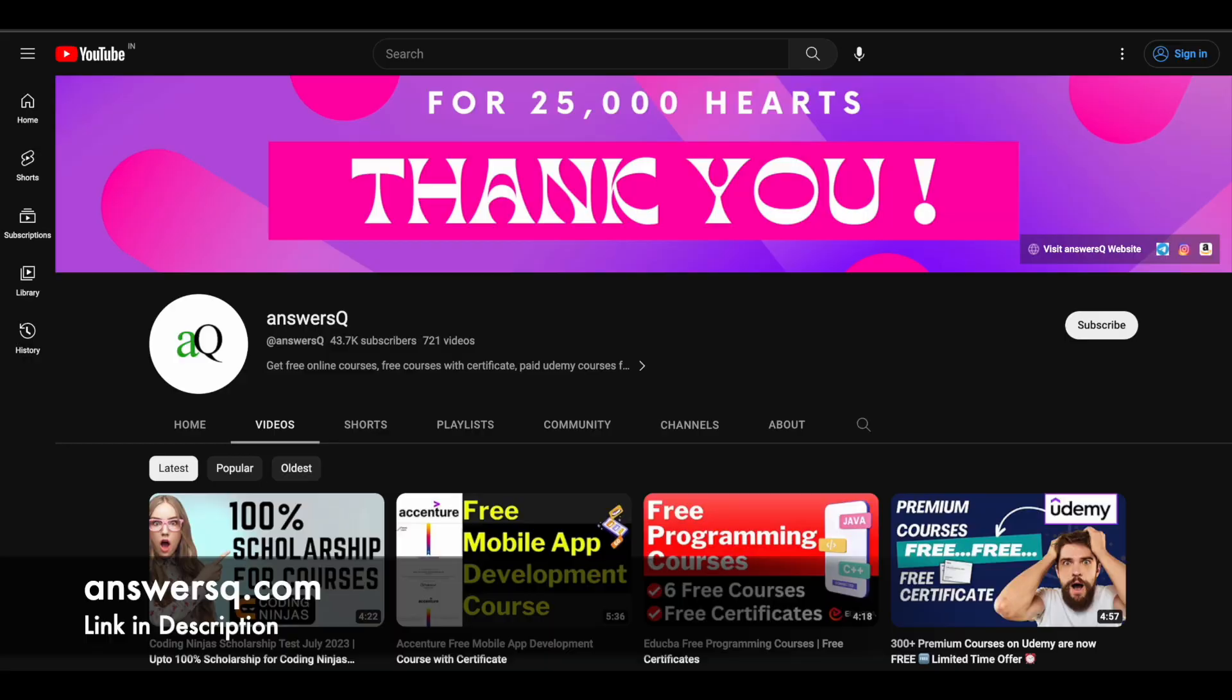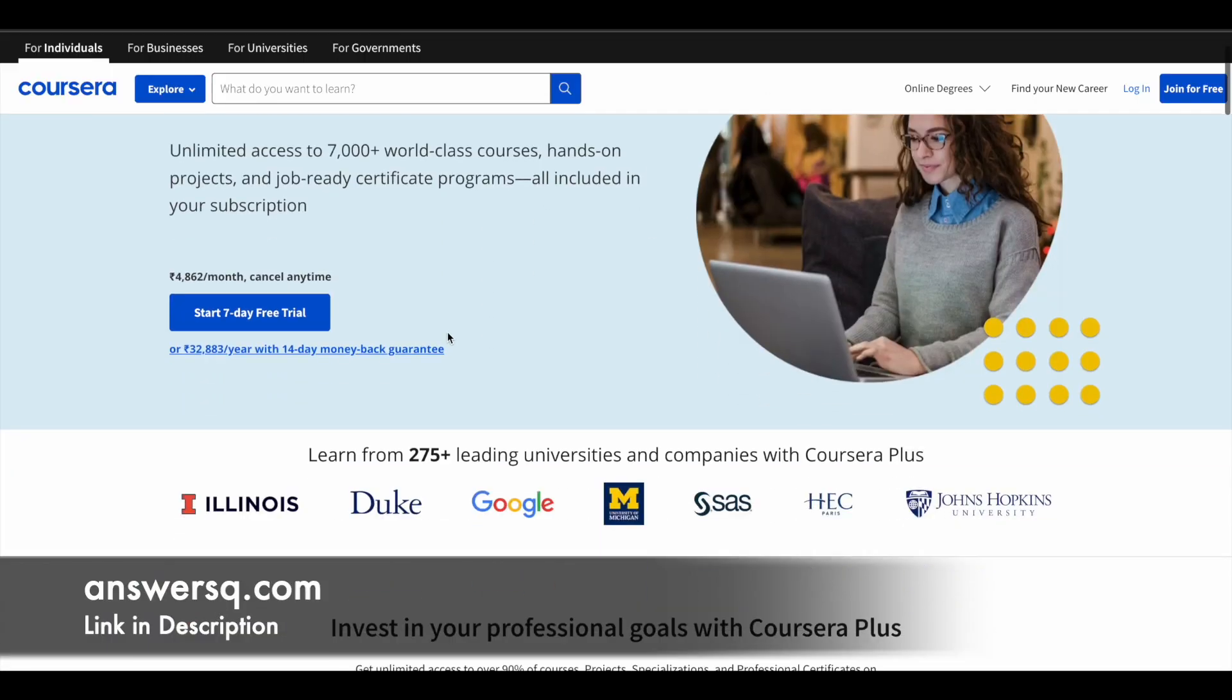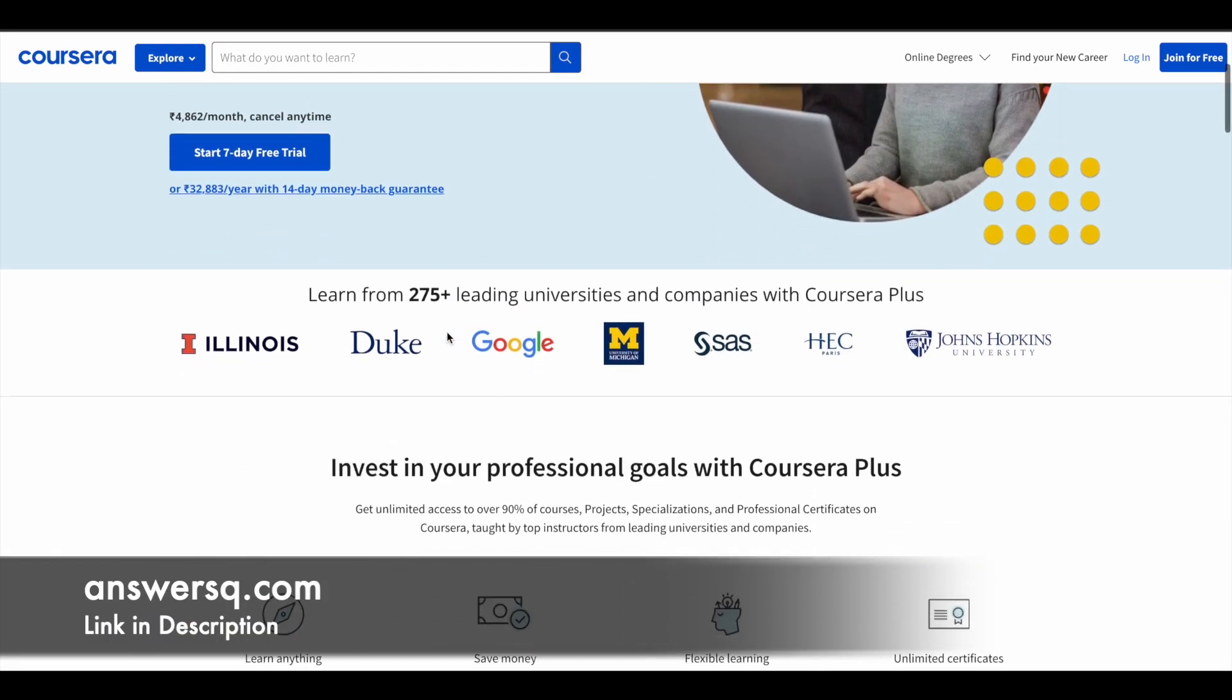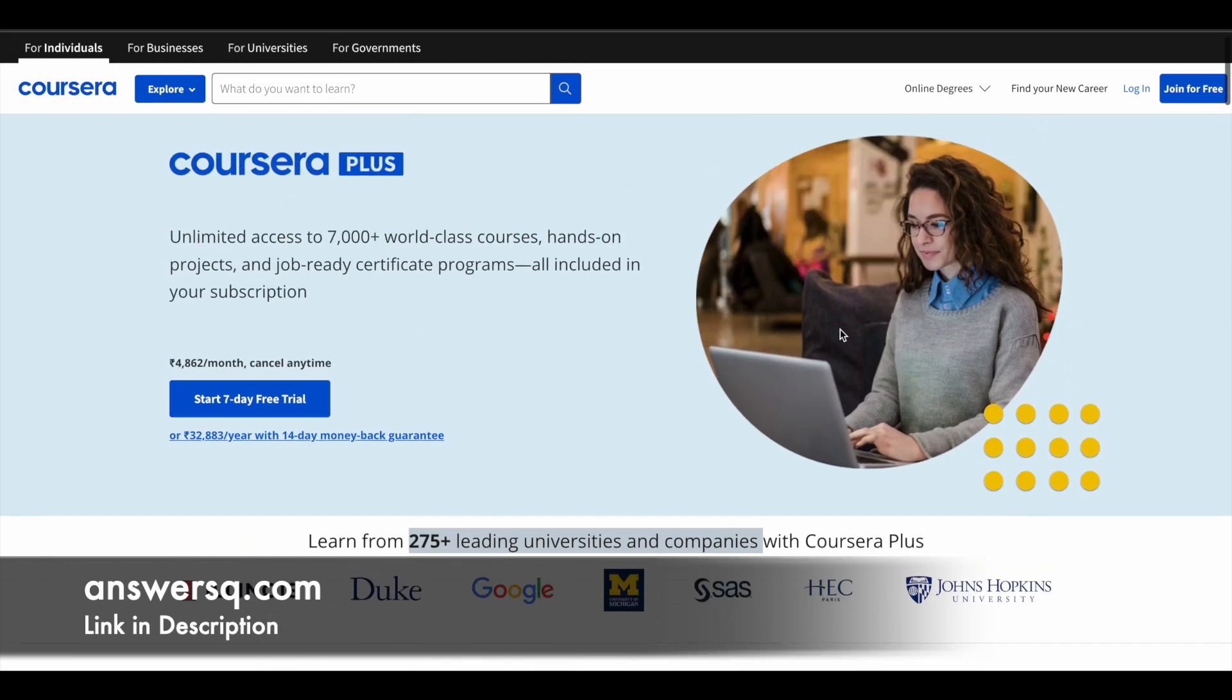Here is a small update regarding Coursera. Coursera is a very good e-learning platform where you can get courses from 275 plus leading universities and companies including Google, Microsoft, Amazon, Duke University, Stanford University, and HEC Paris. A lot of top universities and companies around the world are offering online courses across different categories through this Coursera platform.